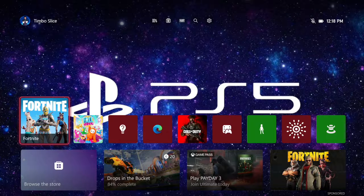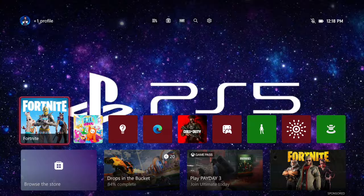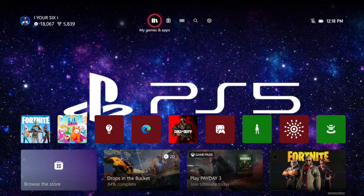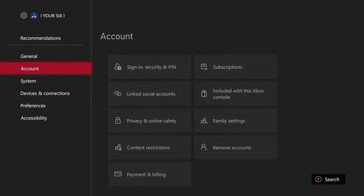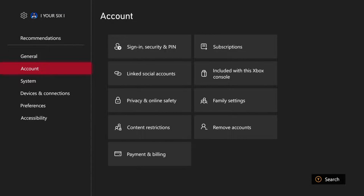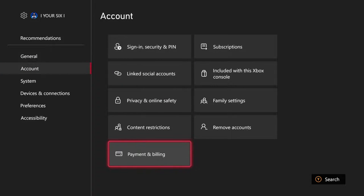Hey everyone, this is Tim from Your Six Studios. Today in the studio I'm going to show you how to check your order history or payment history on your Xbox Series X, so you can see everything you've ever bought on your account. Let's go up to the top, go to Settings, scroll down to Account, then go to the right and select Payment and Billing.